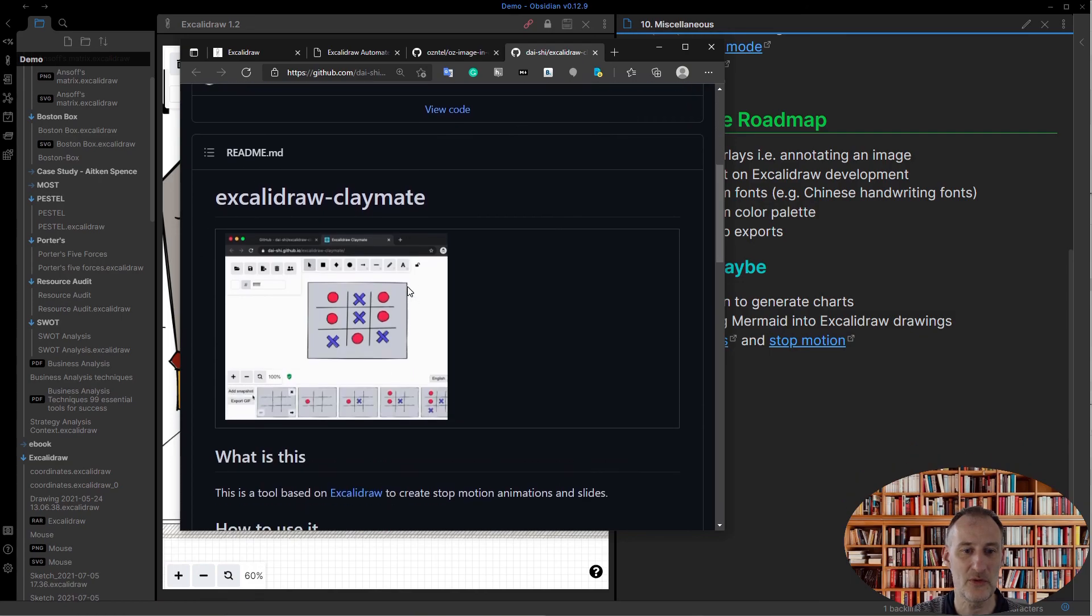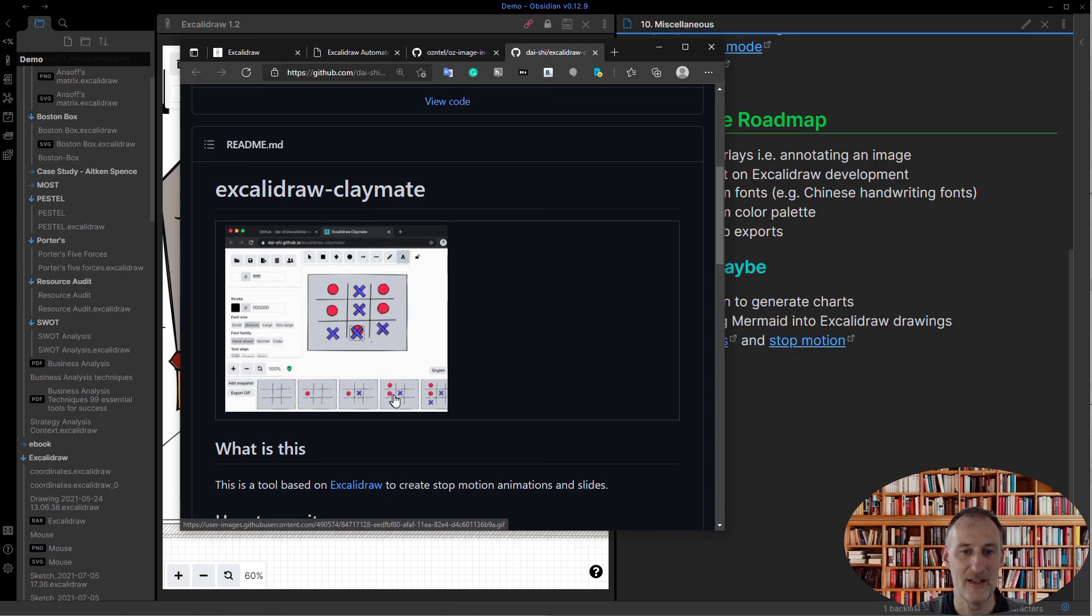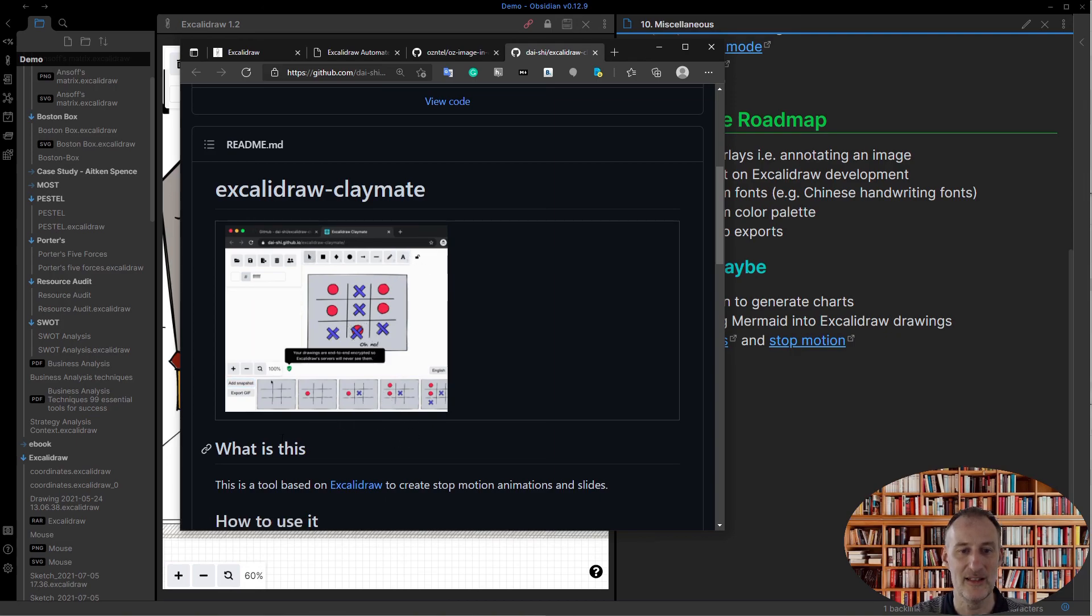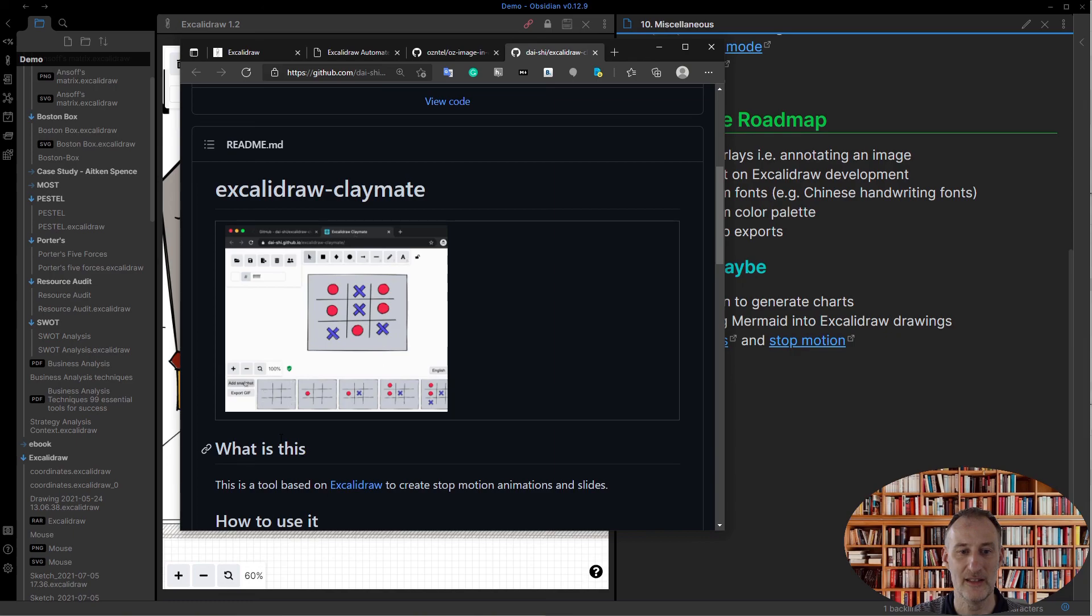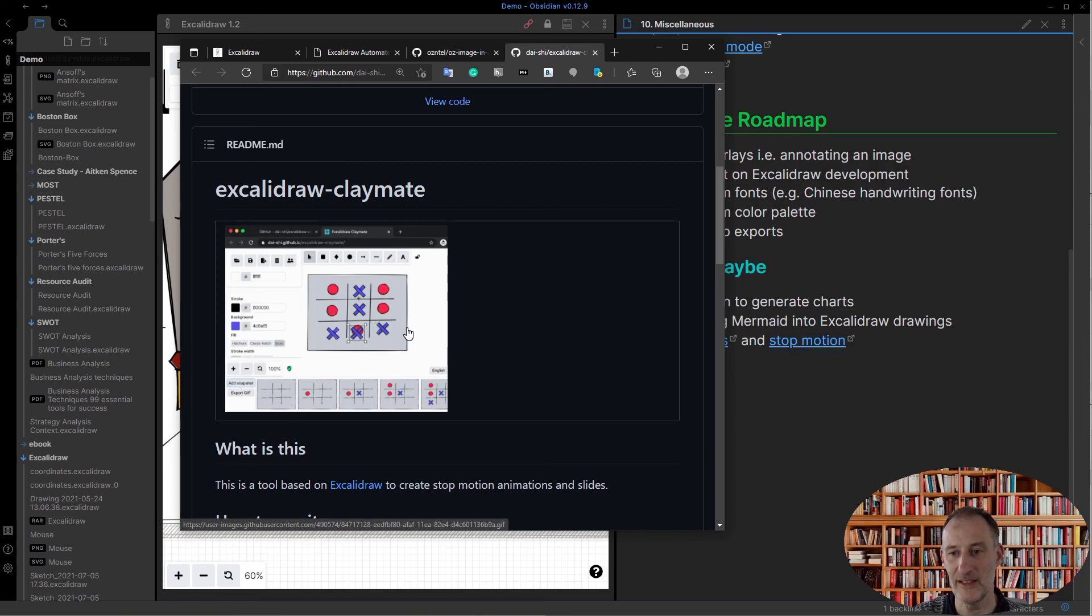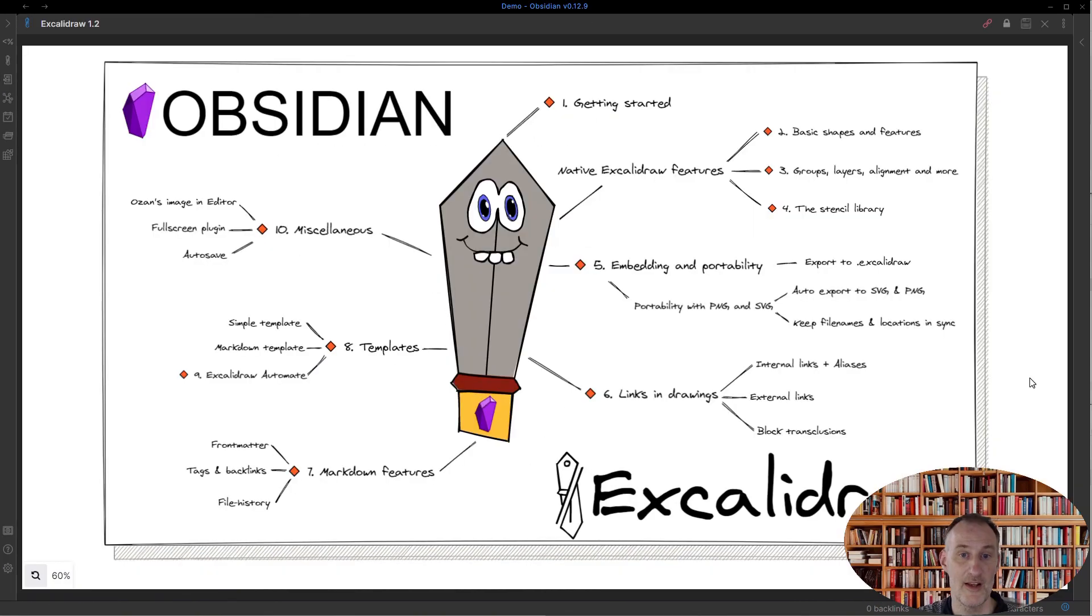And then there are some fun Excalidraw projects on GitHub, like this stop motion project where you can put together this drawing and then go ahead and animate, create an animation. So that would be great to include within Obsidian. But these are really one day maybe items. And that concludes my walkthrough of Obsidian Excalidraw 1.2.